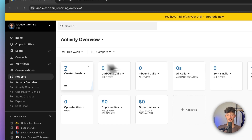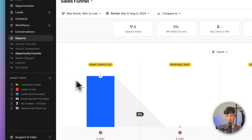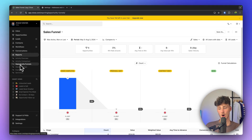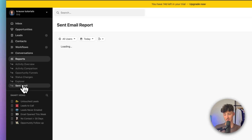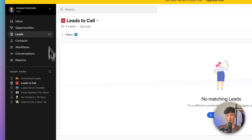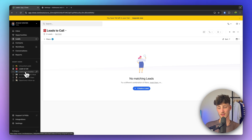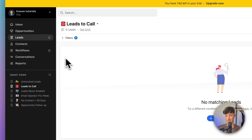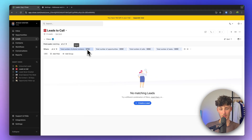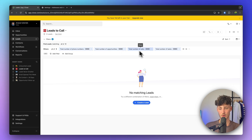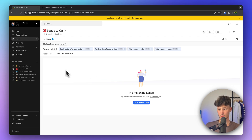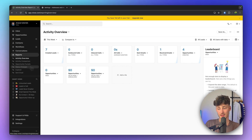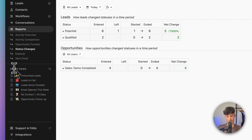Under Reports, you'll see an overview of all the different activities inside your CRM — including the activity overview, activity comparison, opportunity funnels, status changes, explorer, sent emails, and smart views. Smart views are basically your leads with certain filters already attached to them. For example, the 'Leads to Call' smart view shows only leads you need to call right now, based on filters like total number of phone numbers and total number of opportunities. Reports, on the other hand, are for visualizing actual data like sales revenue and conversion rates — so smart views and reports are not the same thing.